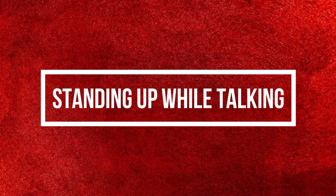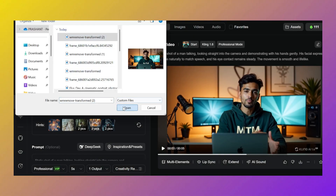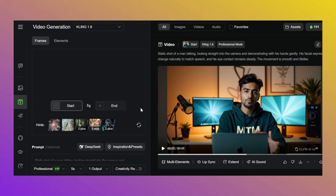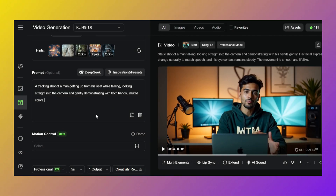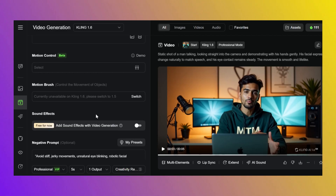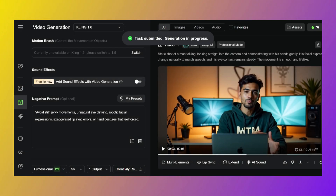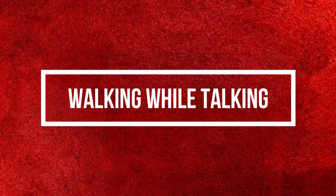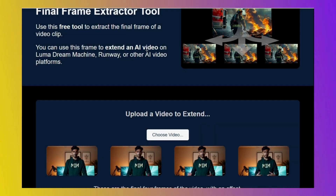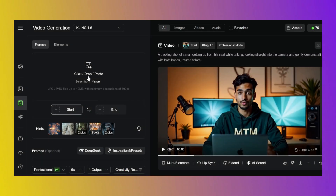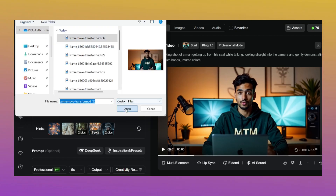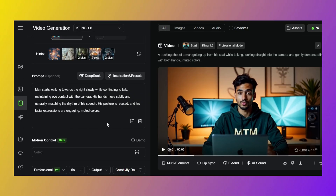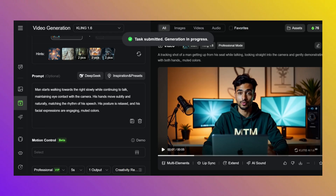Creating the second clip: standing up while talking. Back to Kling AI. Upload the watermark-free image we just cleaned. In the prompt box, type: 'character stands up while talking.' Keep the same negative prompt and hit generate. Look at him — my boy's on his feet, ready to take over the world. Creating the third clip: walking while talking. Extract the final frame from the second clip, go back to Kling AI, upload that image without watermark. In the prompt box, type: 'character starts walking while talking.' Keep the same negative prompt and hit generate. Smooth AF — he's on the move now, casually dropping knowledge like a boss.